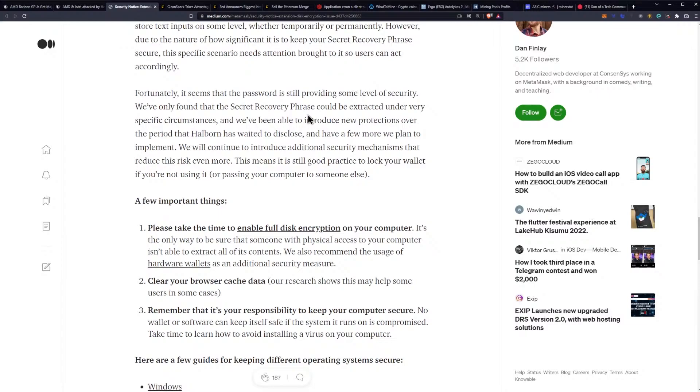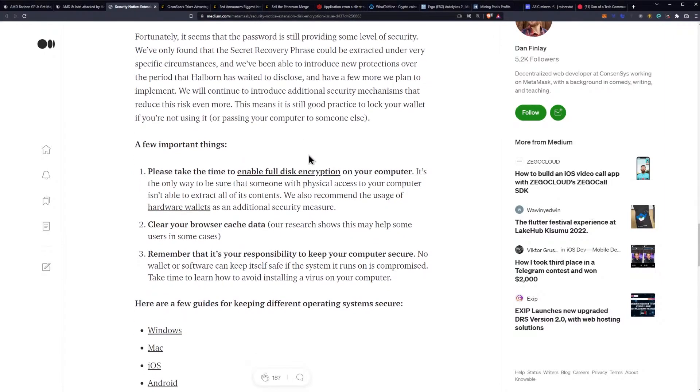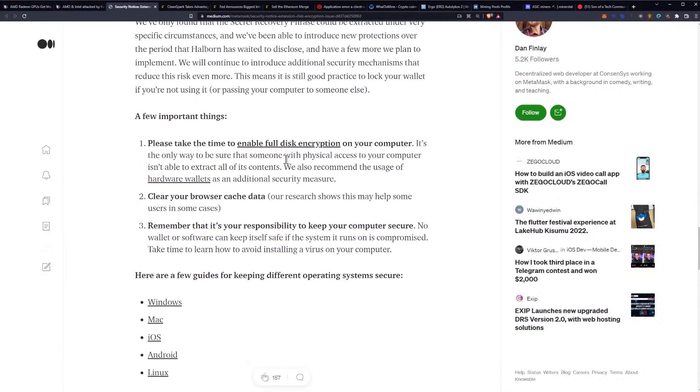Fortunately, it seems that the password is still providing some level of security. We've only found that the secret recovery phrase could be extracted under very specific circumstances, and we've been able to introduce new protections over the period that Halborn has waited to disclose. We will continue to introduce additional security mechanisms that reduce the risk even more. It is still good practice to lock your wallet if you're not using it or passing your computer to someone else.